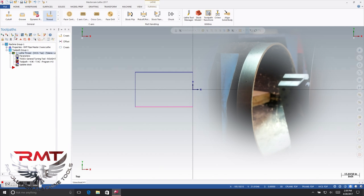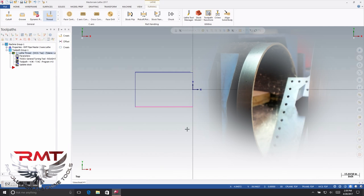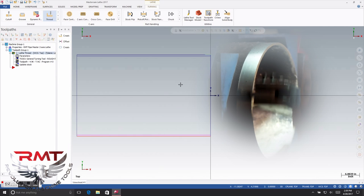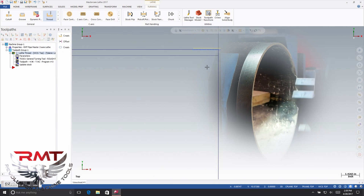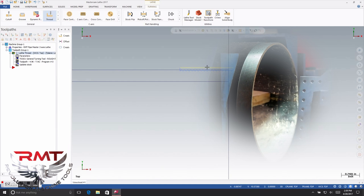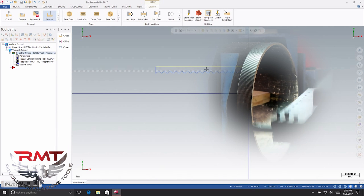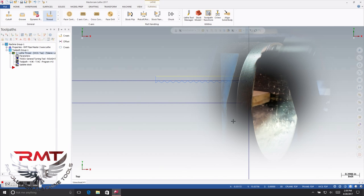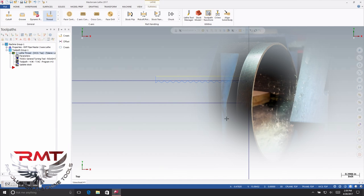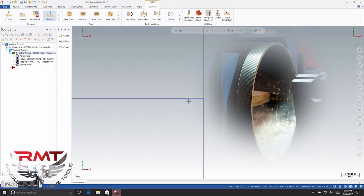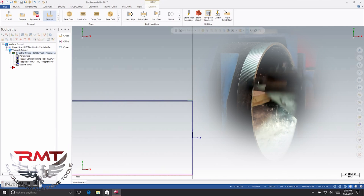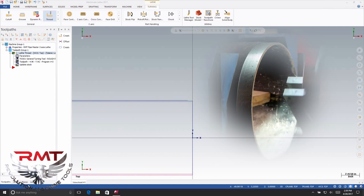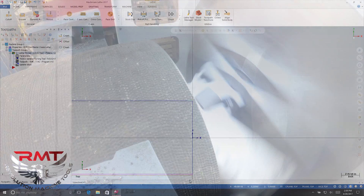Come up here, hit regen, and there you go — there's your threads. That was a short lesson on how to do threading with the pipe master.